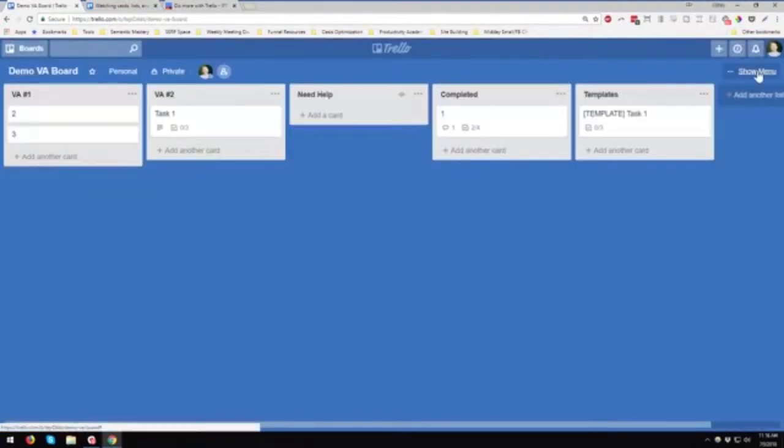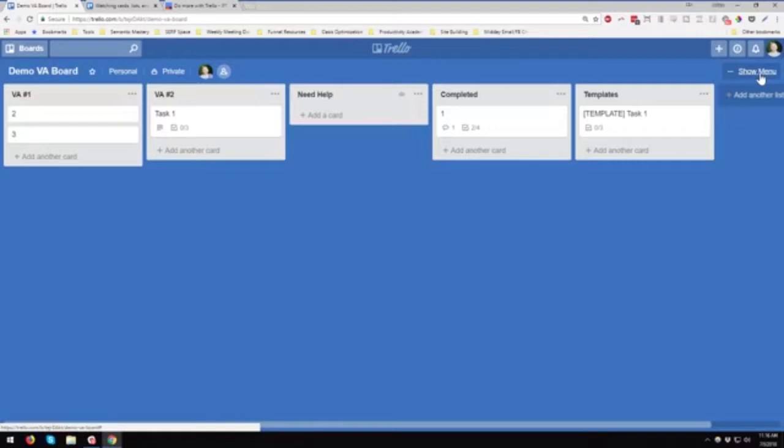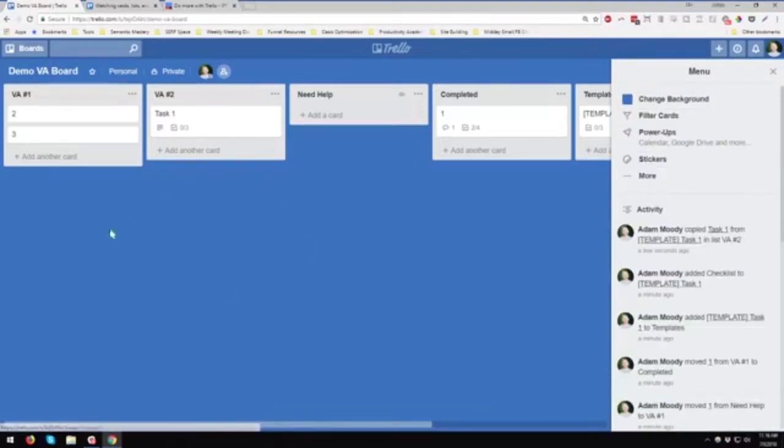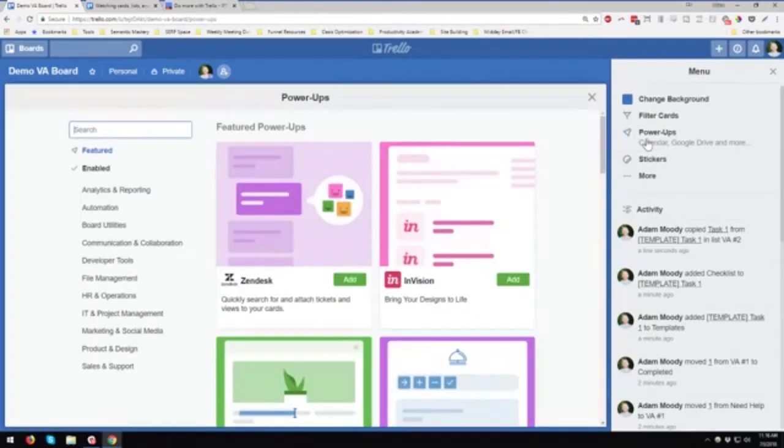And then something else you get, even for free with Trello, you get one of what they call power-ups. If you want to pay some more for their business class, I believe you can use, it might be unlimited power-ups. But for today's purpose, I mean, you could do all of this stuff for free. And then you could use a power-up.